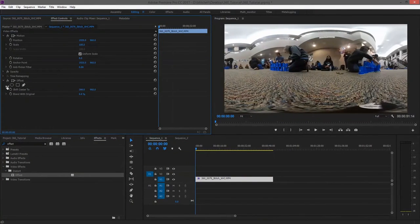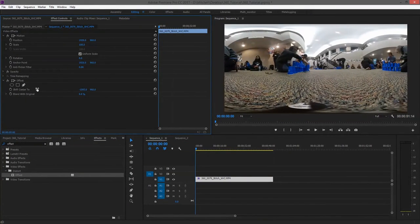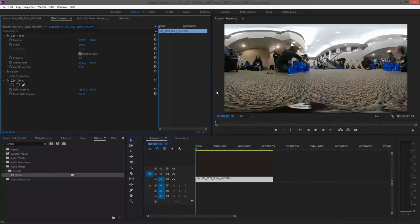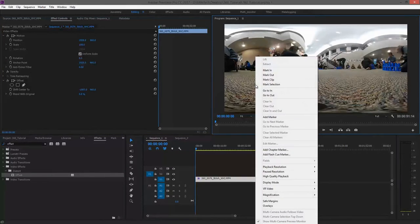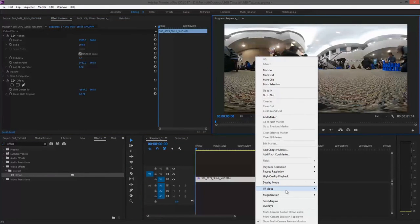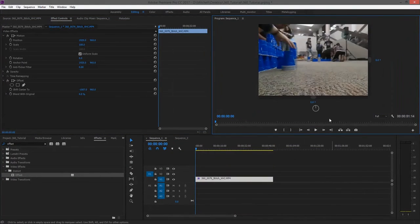If you're not seeing how this is useful, it's because the program monitor is showing the entire 360 view in a flat rectangle. To fix that, right click on the footage and click on VR video and enable it.